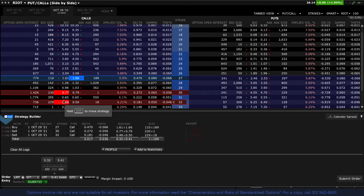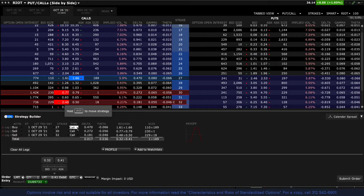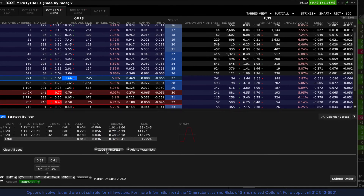If you wish to add a leg, just click back in the option chains area. If you want to delete a leg, click the red X button to the left of that leg. If you want to change from buy to sell, just make the selection from the action drop-down menu. Likewise, change the ratio for the spread by entering a different value in the ratio column. You can change the strike price using the strike column, and you can change between call and put if you like. If you want to start over, click the Clear All Legs button.